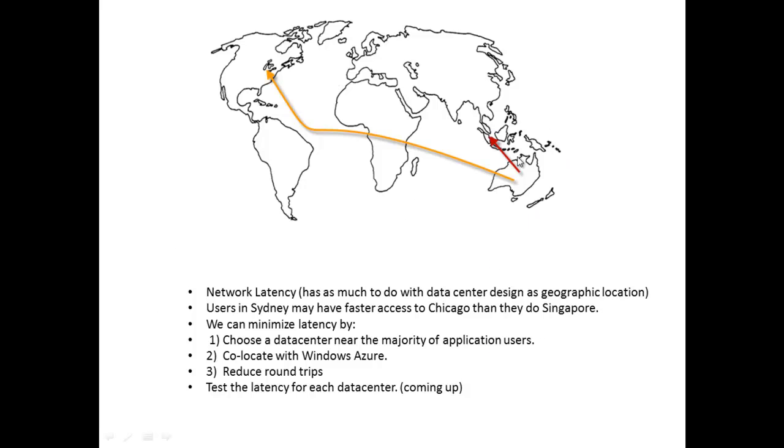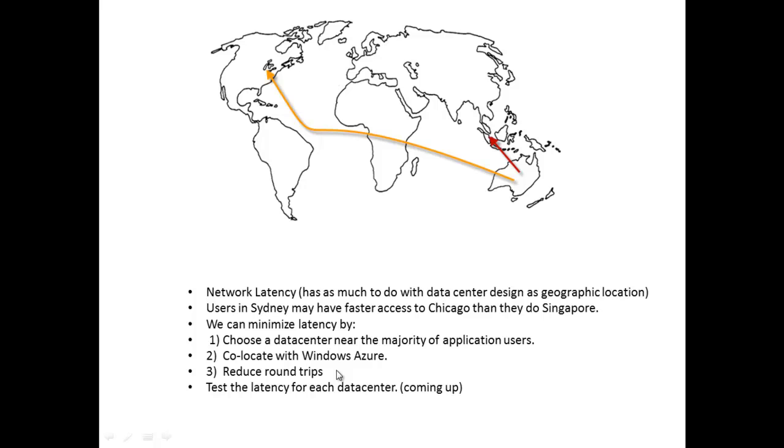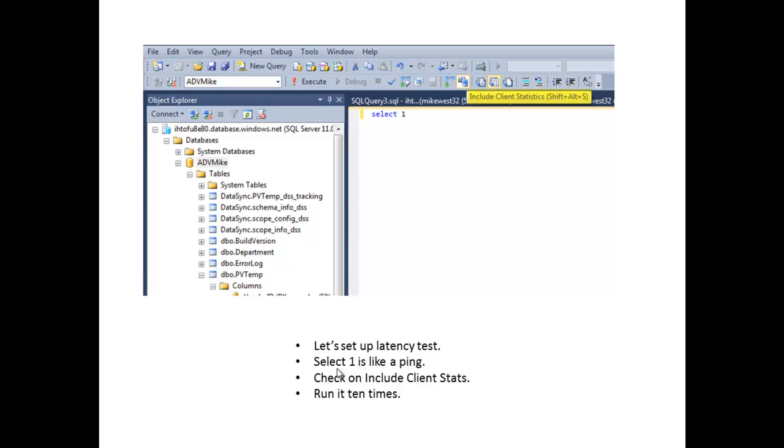What can we do to minimize this latency? We can choose a data center near the majority of our application users. If I lived, and I do, in Atlanta, I would test and I would think either Chicago or Miami would probably be my best bet. We can collocate to Windows Azure. We can reduce round trips, which means if you've got a chatty application, you want to reduce that, package it together. And we can test the latency for each data center which is really nice.